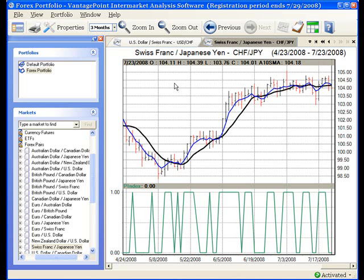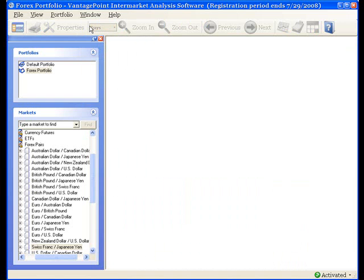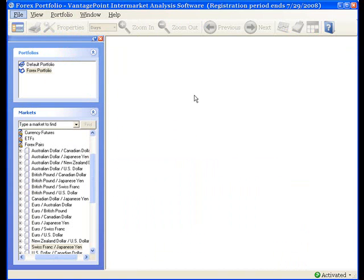There's one more option. I go to Window and close all the tabs again, then Portfolio, Close. In this case I'll select Cancel. Cancel returns me back to the portfolio so that I can review the changes that I made. I can then decide if I want to keep these changes or not.